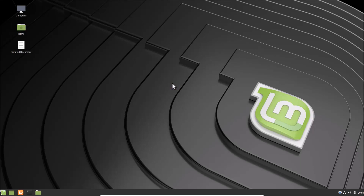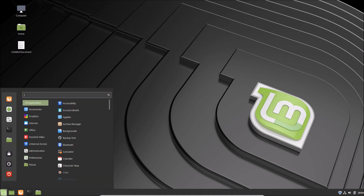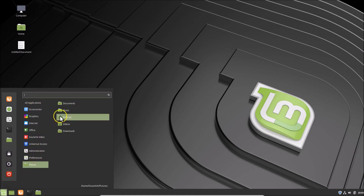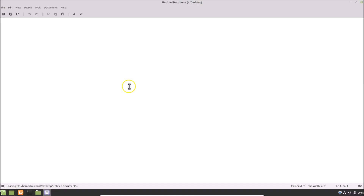Hi guys, in this tutorial I'm going to show you how to change font size in Linux Mint 19.1 Cinnamon. You can see on the desktop the size of the font is very small. Also, if I click on this menu icon at the bottom left, you can see the font size is small. And if I open this document, you can see it's very small. So how we can change it and make it big?